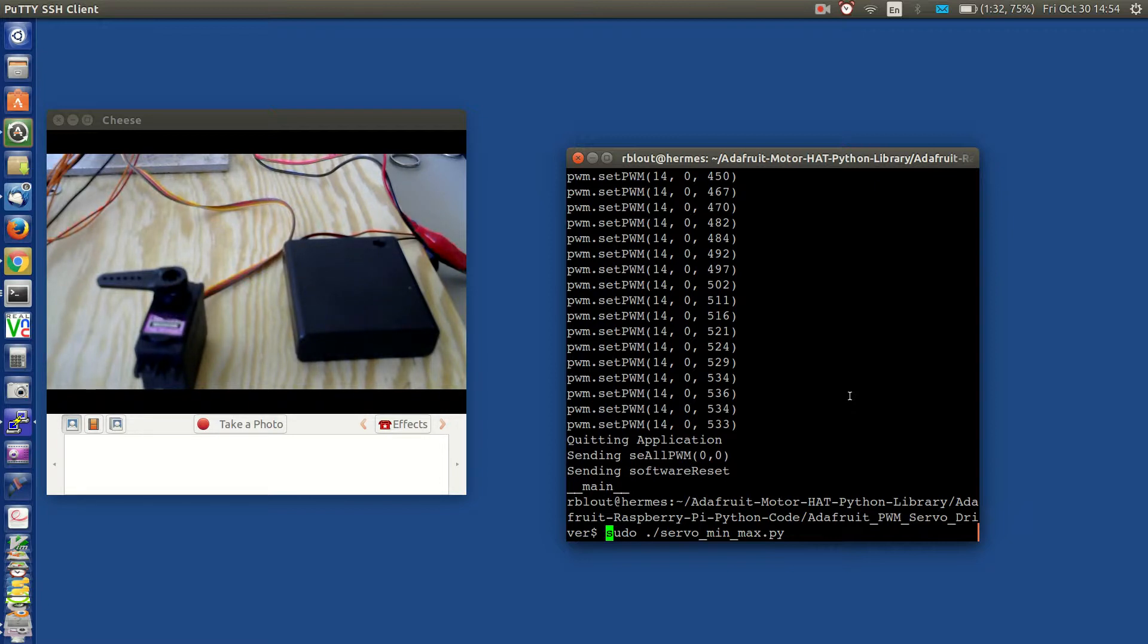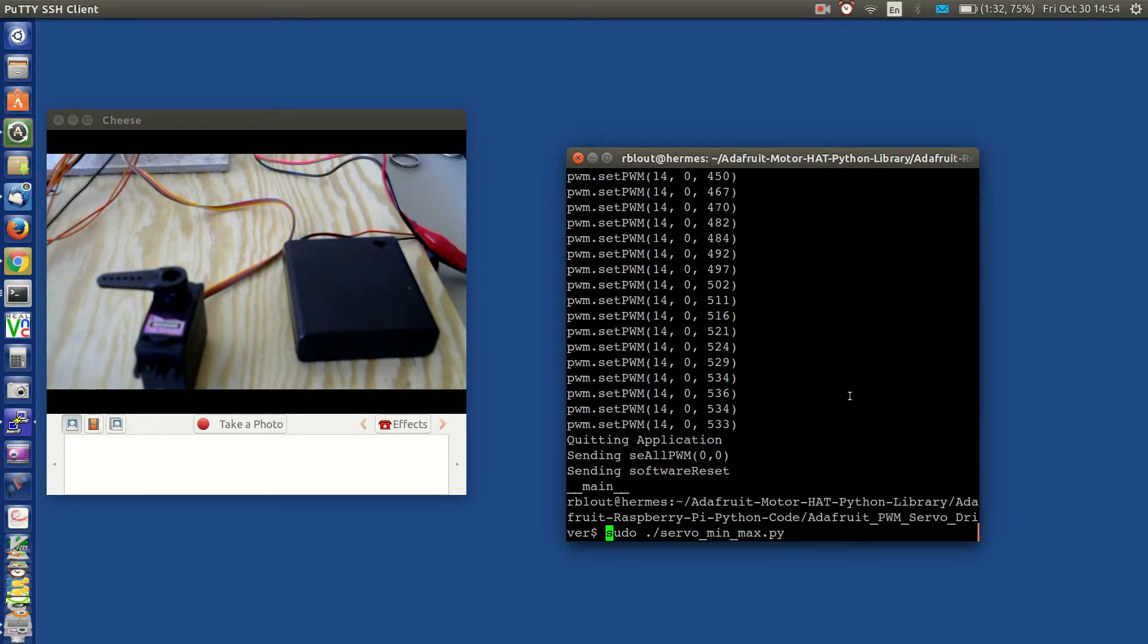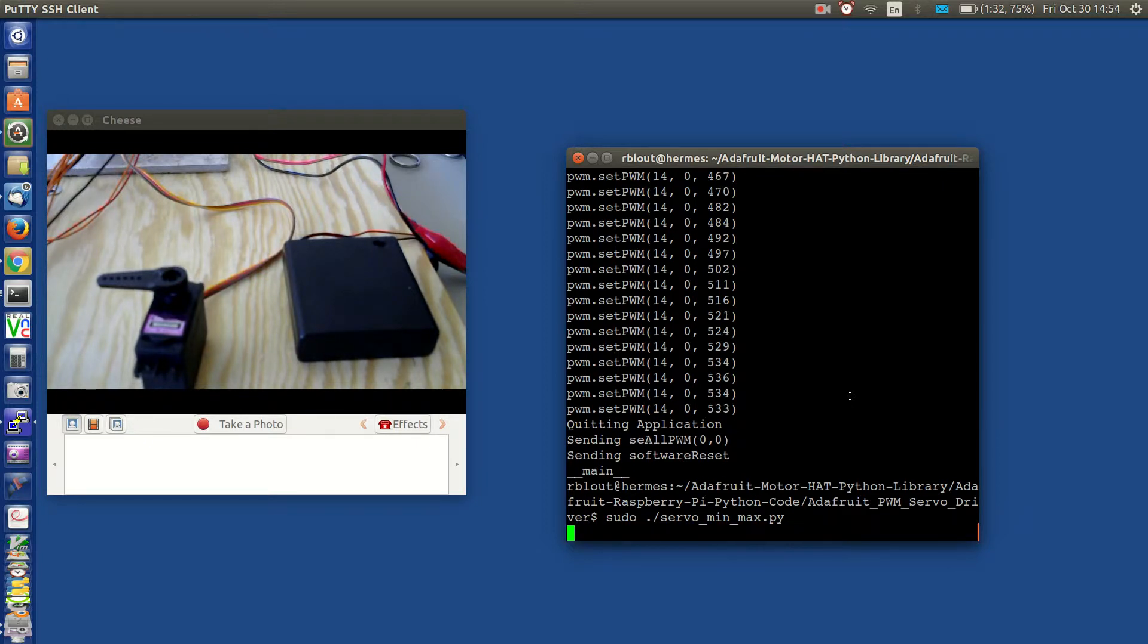We have made certain assumptions here. The max displacement we've assumed to be 600 and the minimum at 100. So let me go ahead and start the program. Watch the servo, it will swing quite quickly to the middle position.